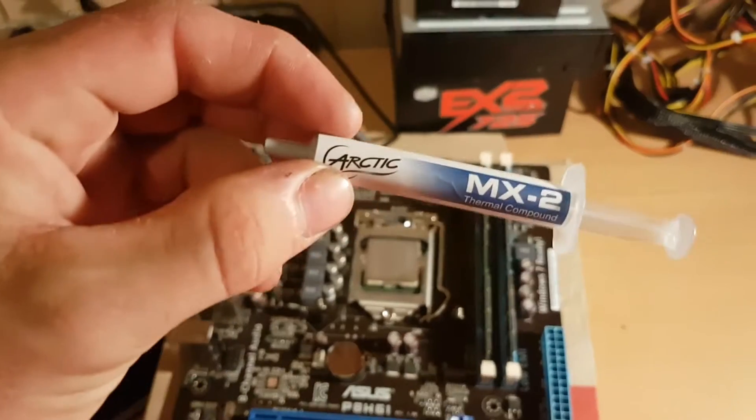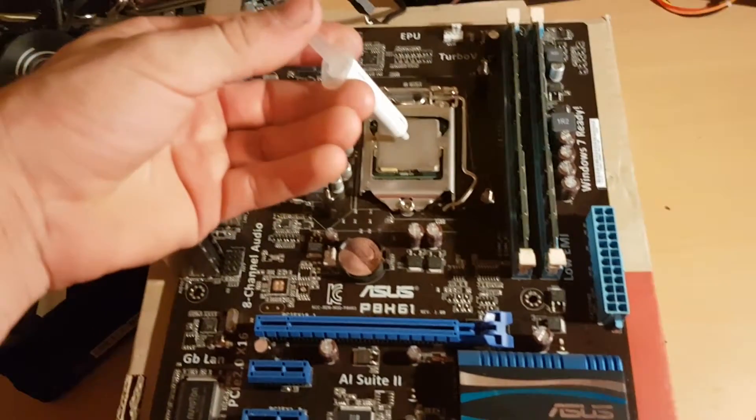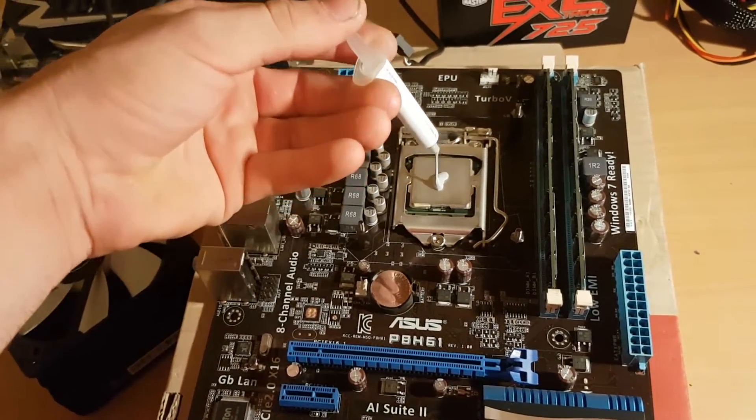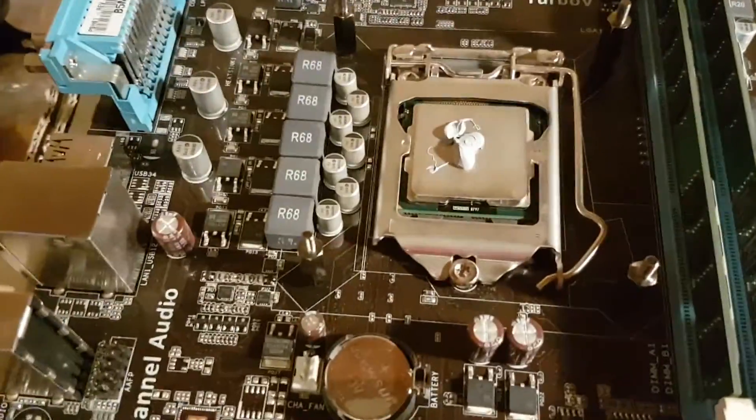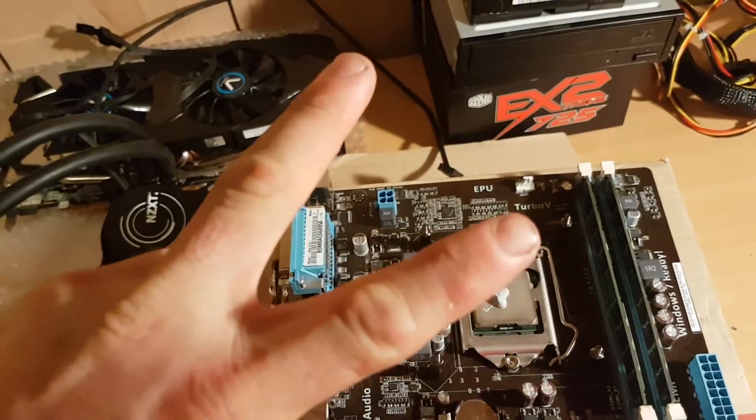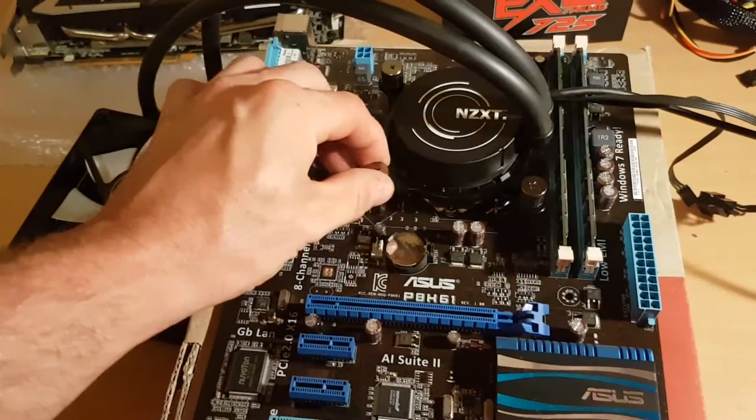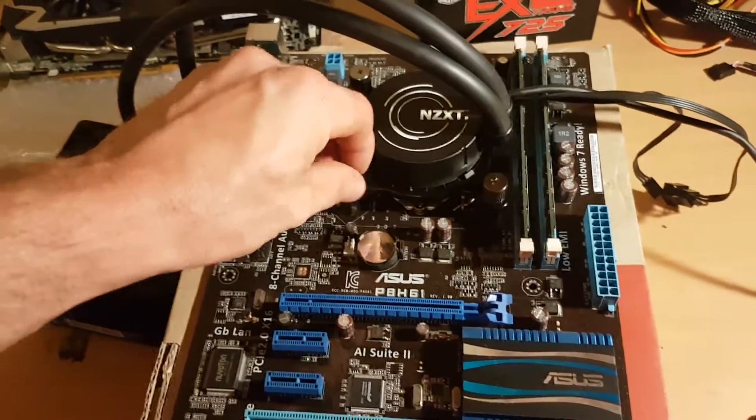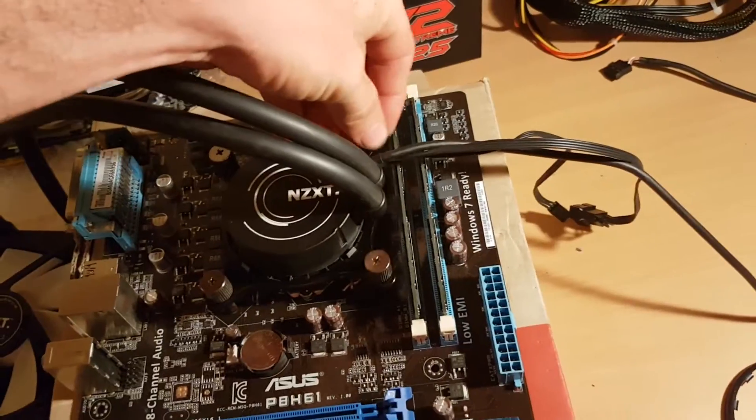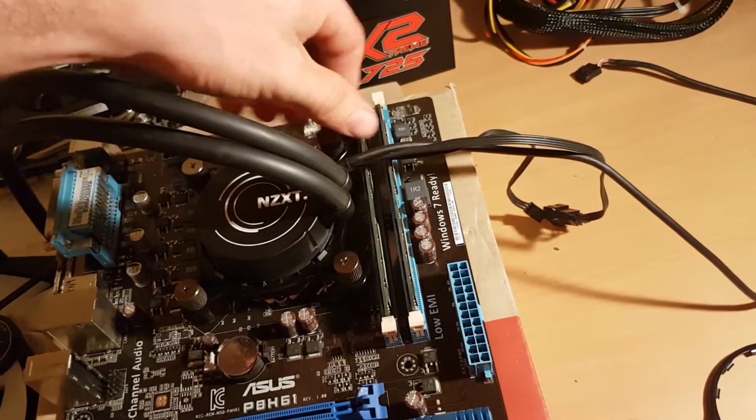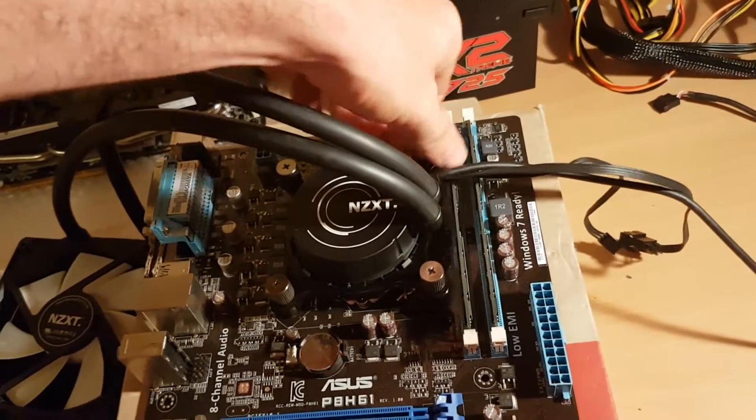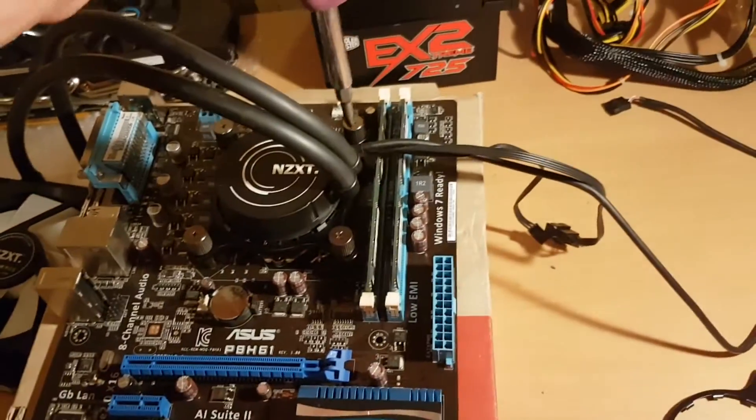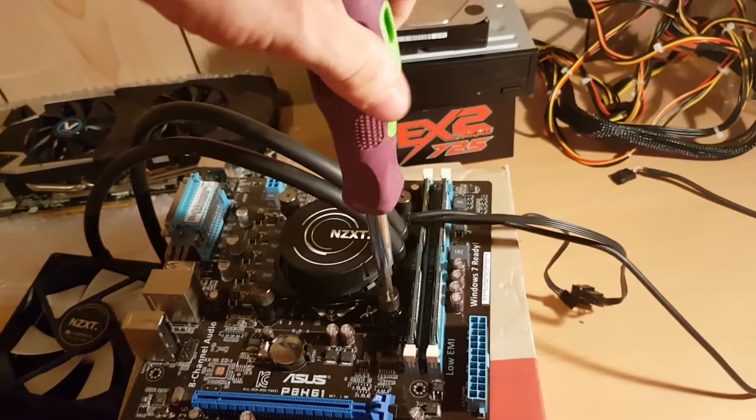Next we'll be installing our Arctic MX2 onto the CPU itself. Make sure you only place just a bit more than a grain of rice on top of the CPU. Next we'll be installing our cooler straight onto the CPU. Now that we've got the CPU cooler on top of the motherboard, make sure you screw it down as hard as you can or it's just going to slide everywhere. This is probably one of the easiest CPU coolers to install, so I would highly recommend grabbing one of these. It really keeps the CPU under 60 degrees and it's great for anyone who's looking to overclock their CPUs.